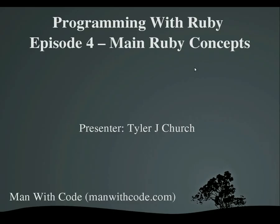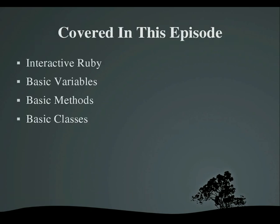Hello everybody, and welcome to Programming with Ruby, Episode 4, Main Ruby Concepts. I'm your presenter, Tyler, and this is, as always, brought to you by manwithcode.com. So covered in this episode, we'll be playing with Interactive Ruby, or IRB for short. I will teach you about variables, basic methods, basic classes in Ruby. So let's get started.